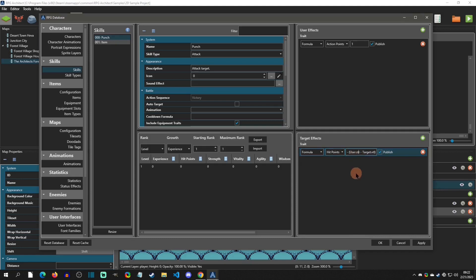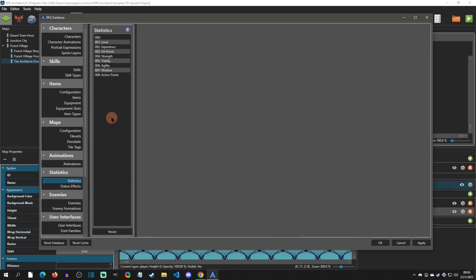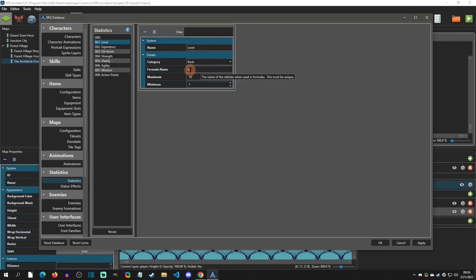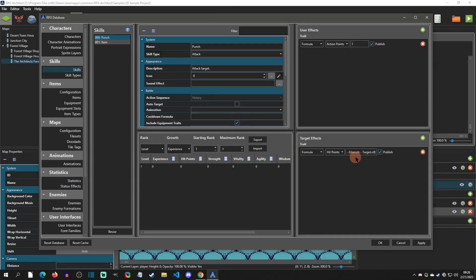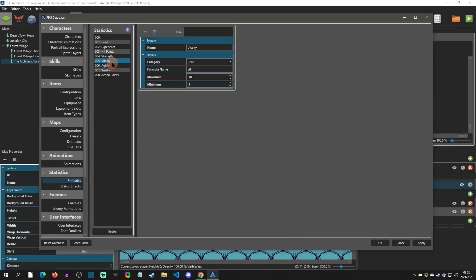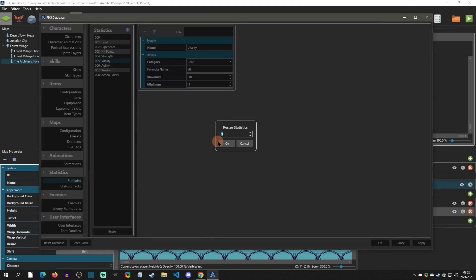Now let's add a resistance and attribute system to this. First we're going to go to the Statistics tab — this is where all the stats are set up. For instance, level has the shortcut 'lv', and strength's shortcut is 'str', which is why the formula uses 'user.str'. Similarly, vitality's formula name is 'vtl'. So we can add some new ones right here.